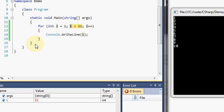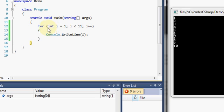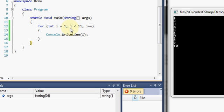Now we jump back up and add one to i, so i becomes eleven. Eleven is less than eleven evaluates to false, so we jump over the for body and on to the next statement. So that's the basic for loop: we declare a loop control variable, initialize it, have a loop continuation condition to check whether the loop should continue, and modify that loop control variable to control how many times the for loop executes.